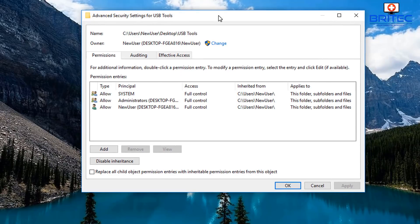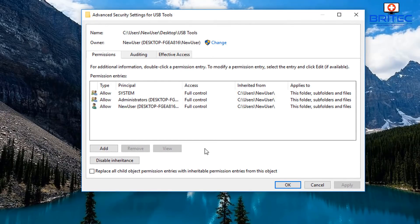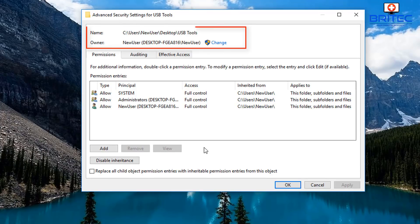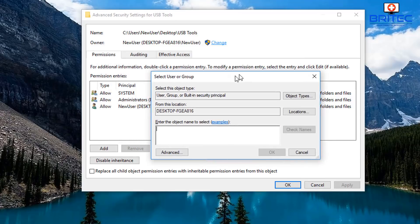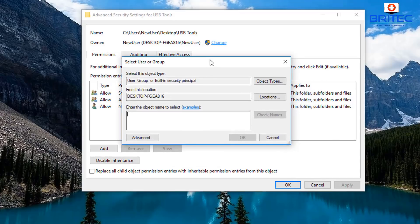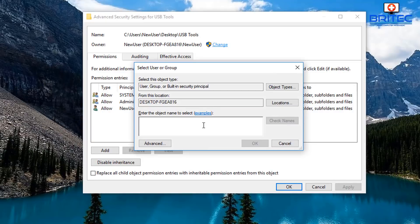Inside here you'll see another box popping up saying Advanced Security Settings. What we need to do here is click on the Change button at the top. You can see the name for the folder, and you can see the owner is listed — this will be your username — but what you need to do is click on the Change icon at the top and we can change the permissions of this folder.